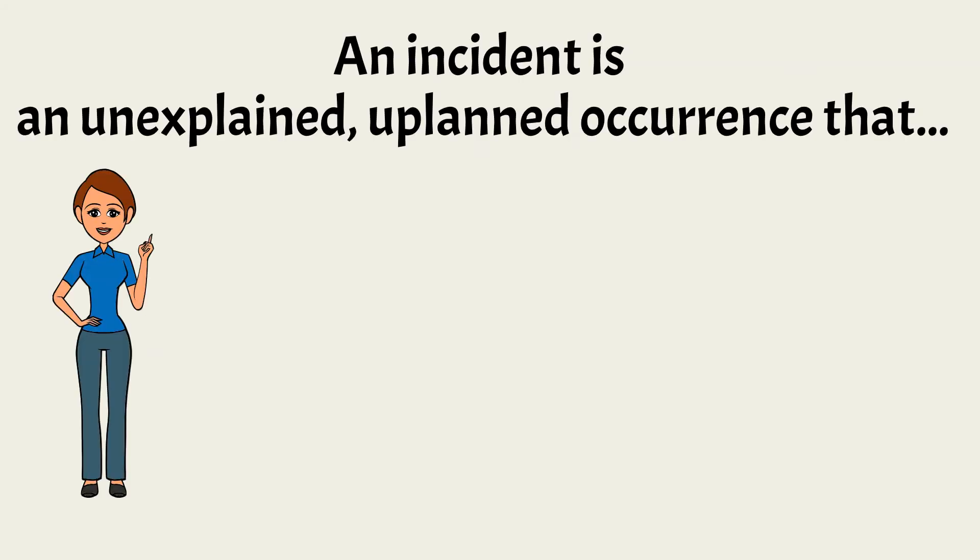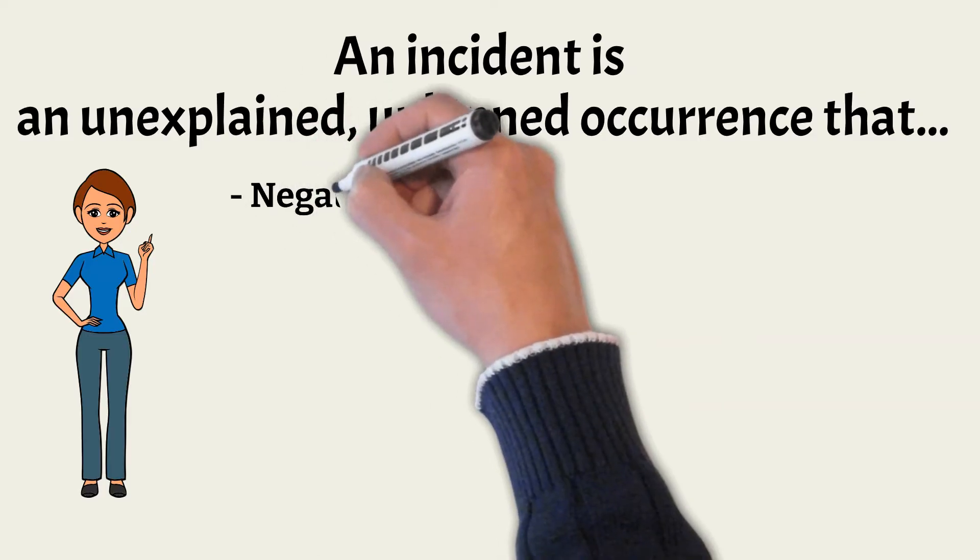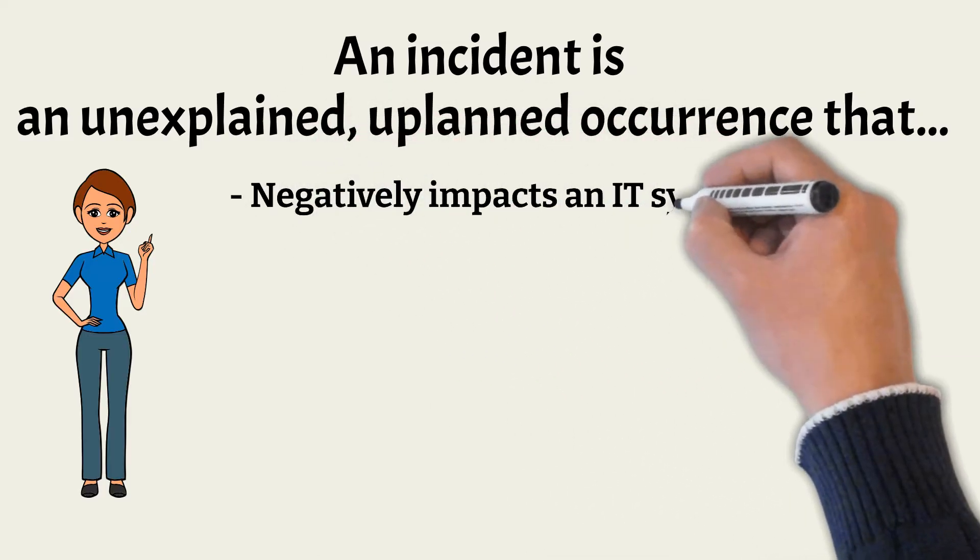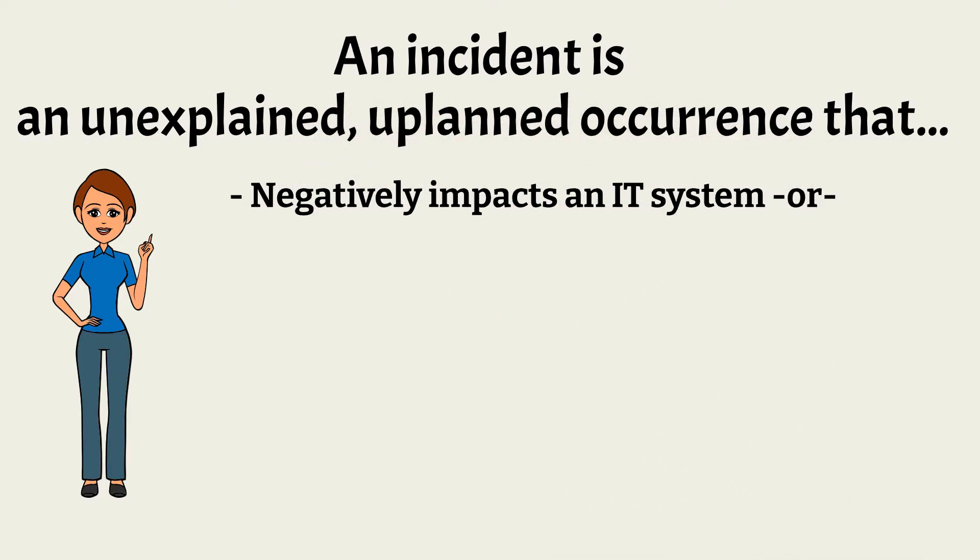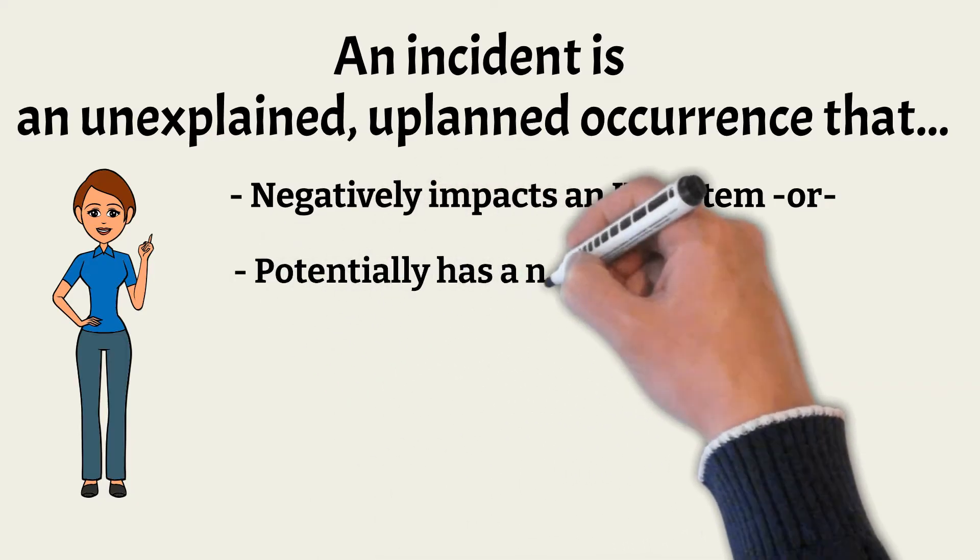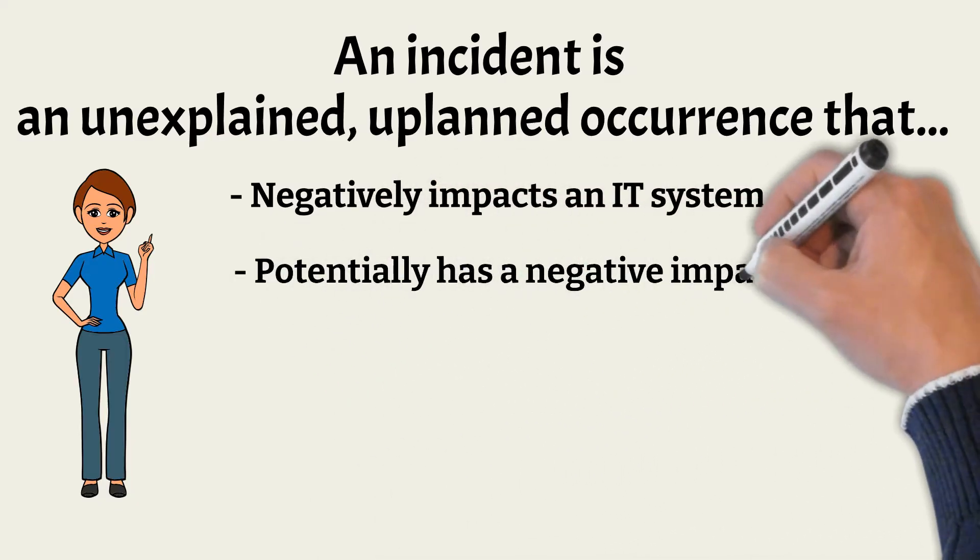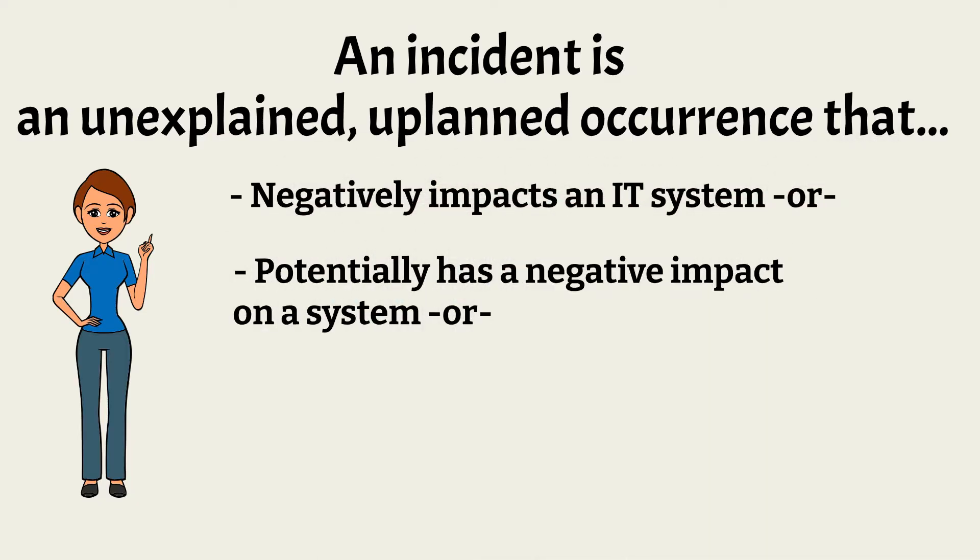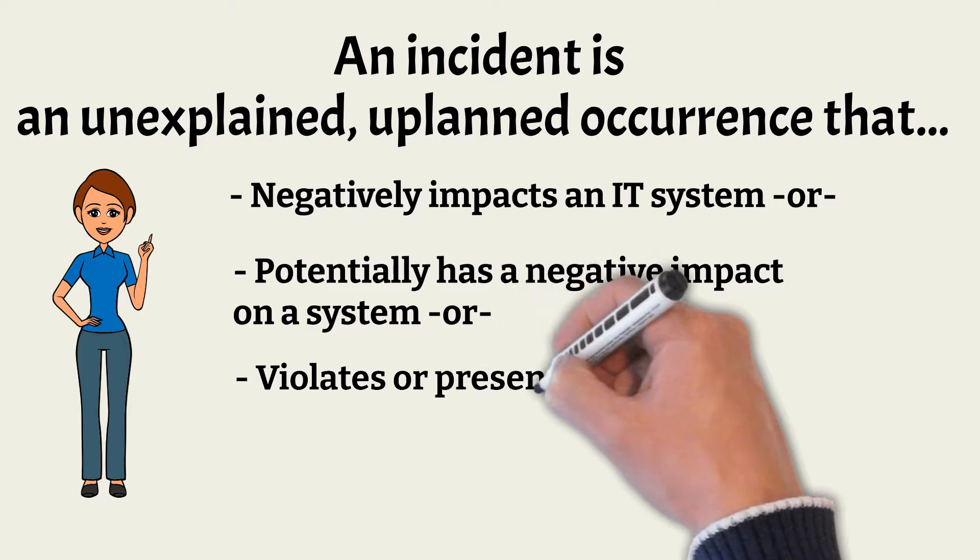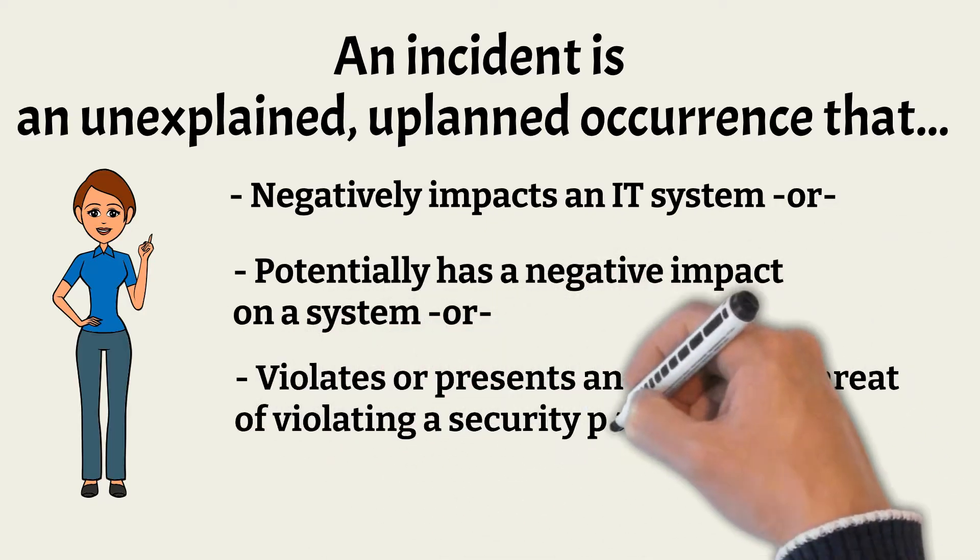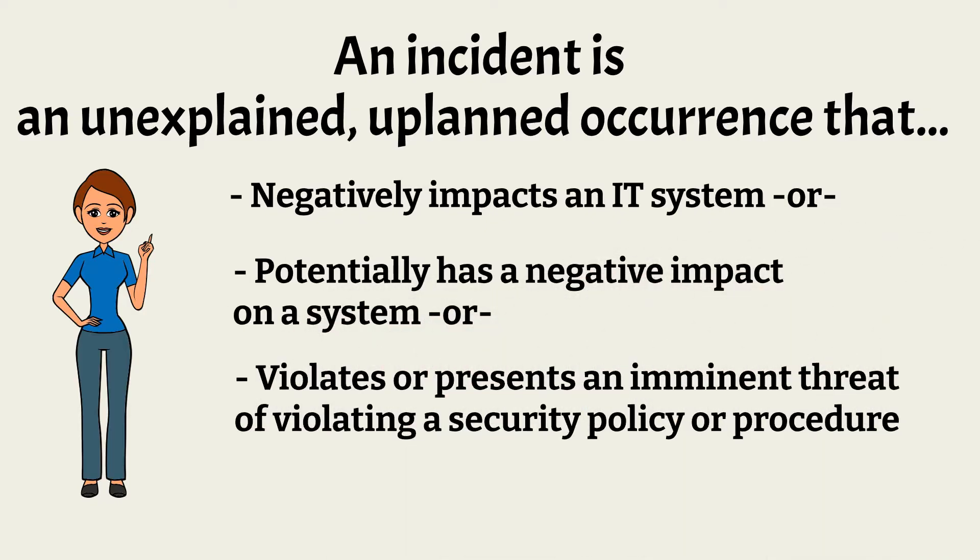An incident is an unexplained, unplanned occurrence that happens on your network that negatively impacts an IT system, or potentially has a negative impact on a system, or violates or presents an imminent threat of violating a security policy or procedure.